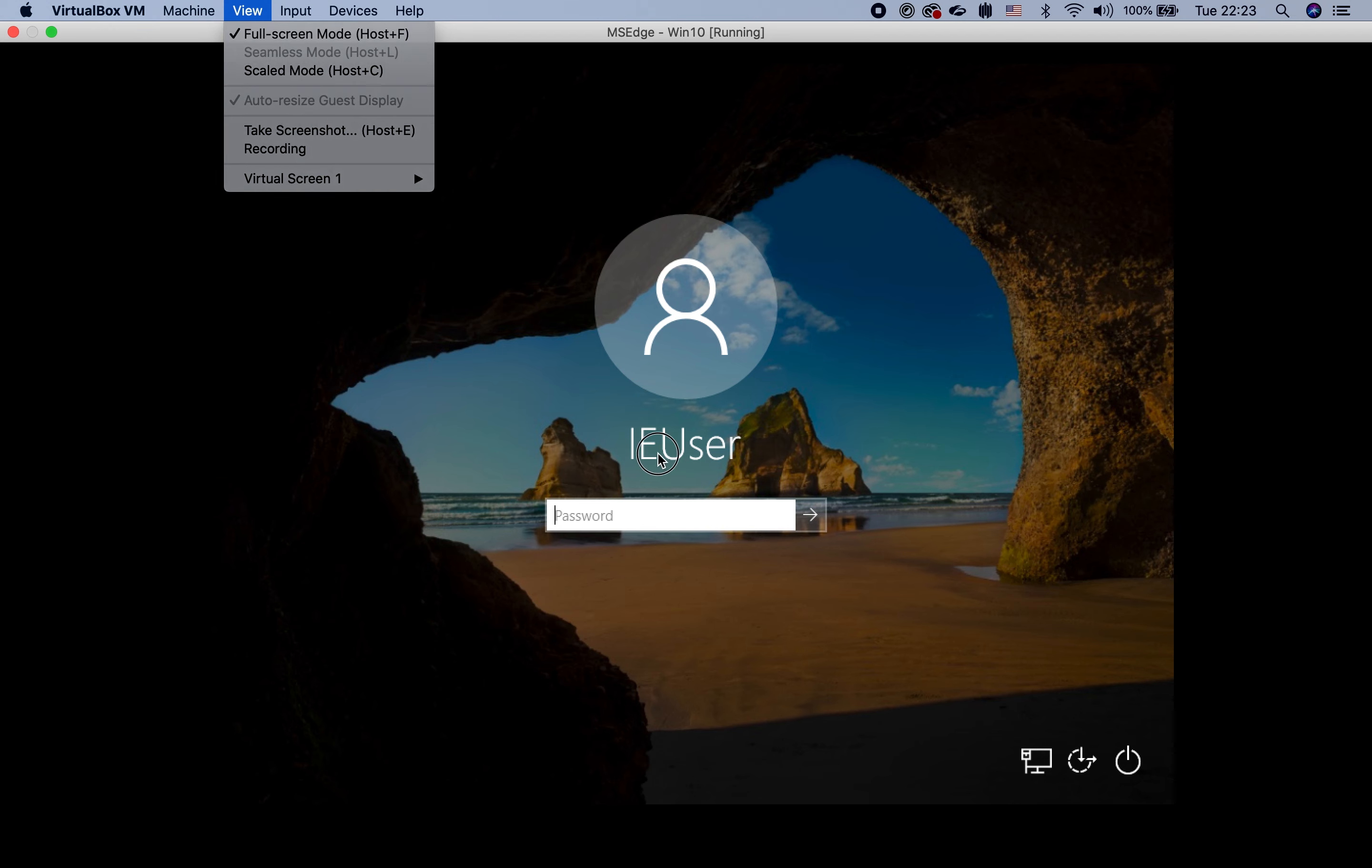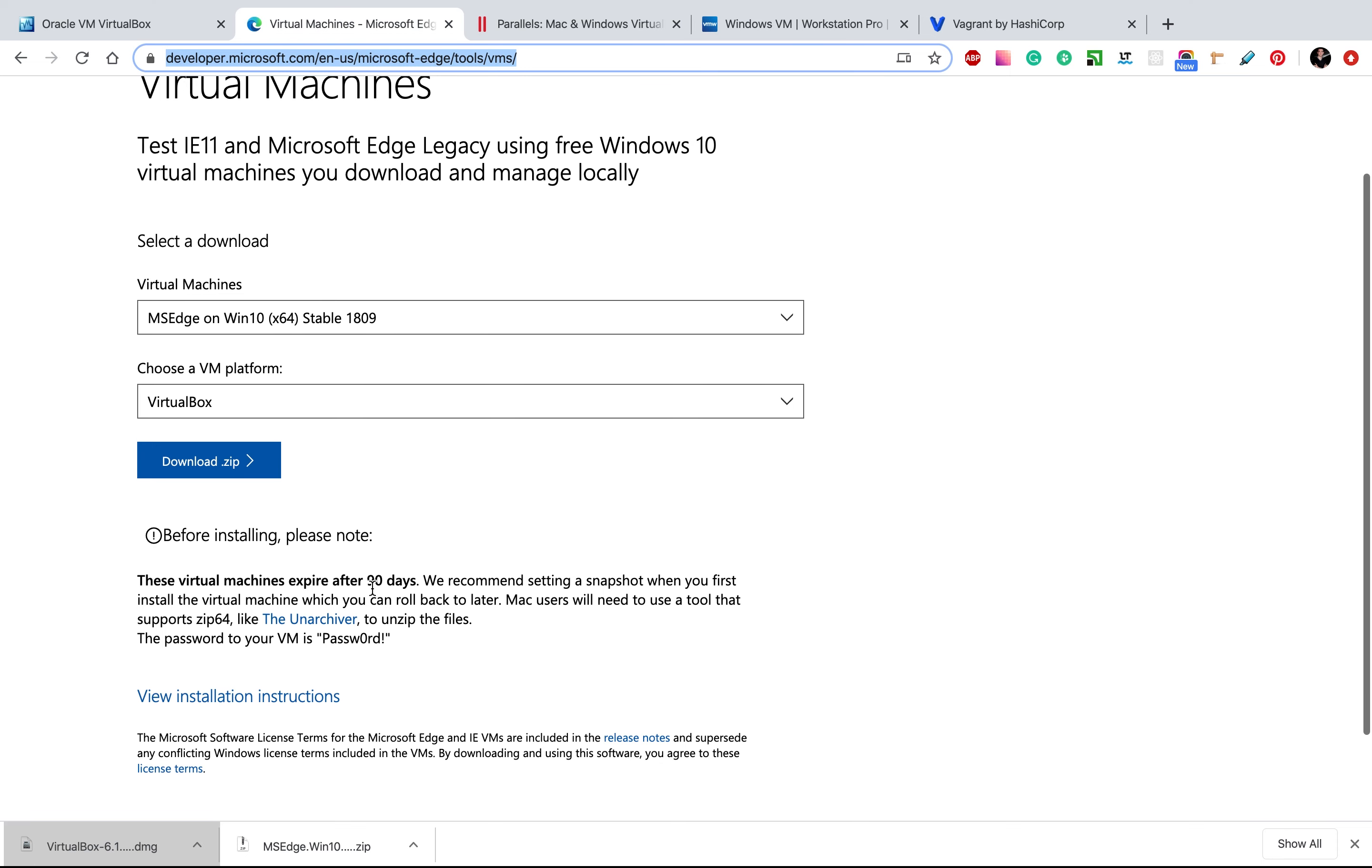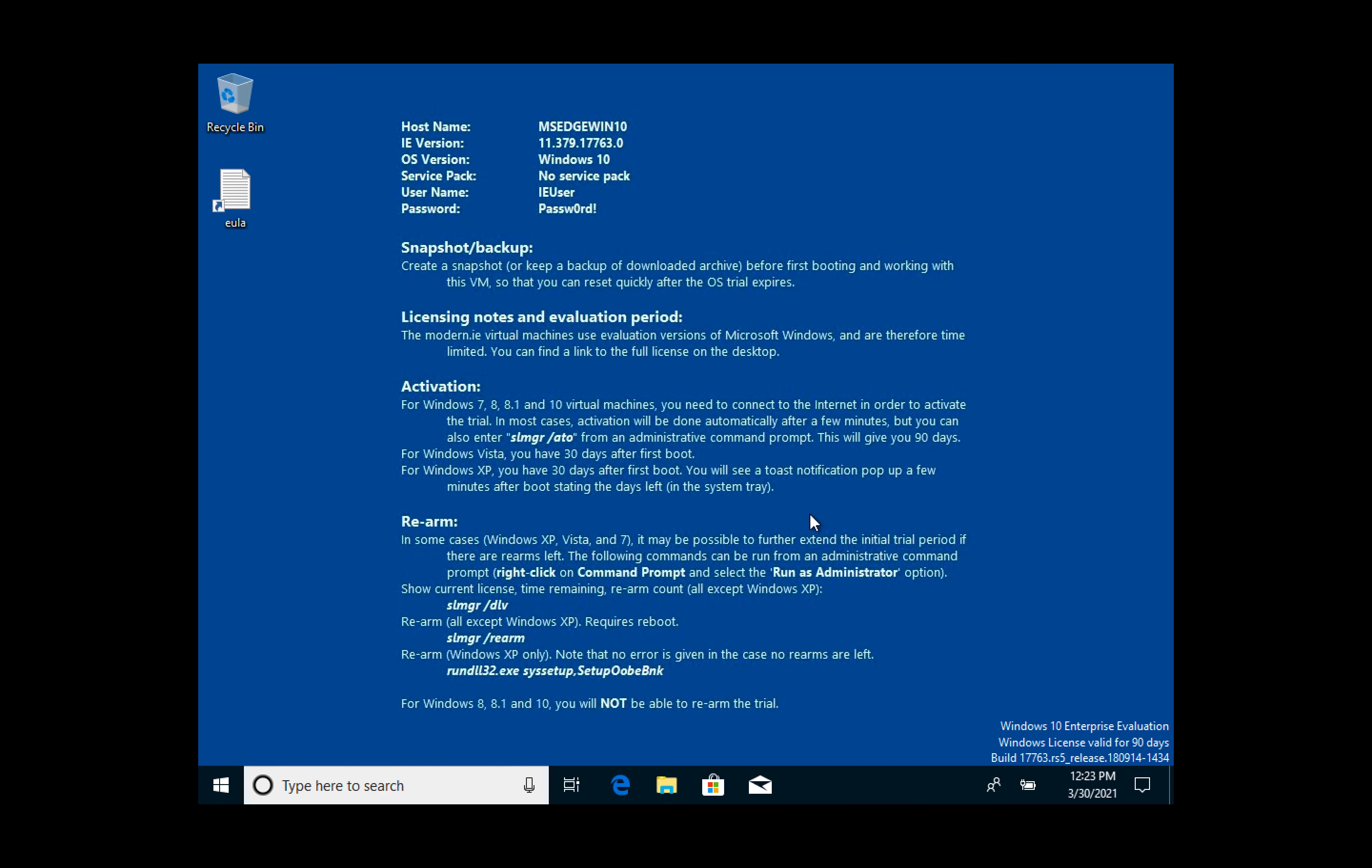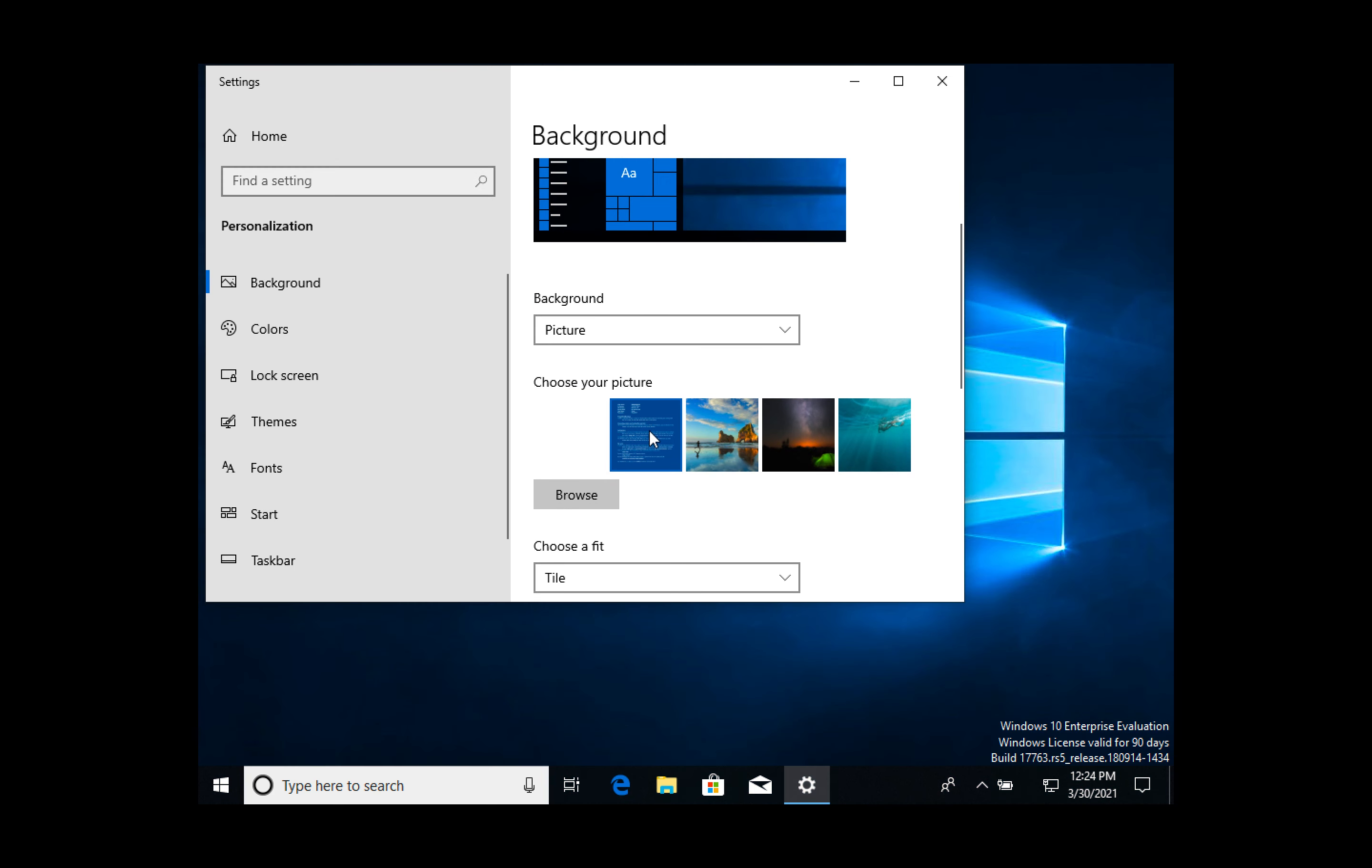So we have a user and we need to put the password. We have the password from this page as well. It's available so we can copy it and put it. Now click. As we can see, we have Windows 10, free Windows 10 on your macOS computer.